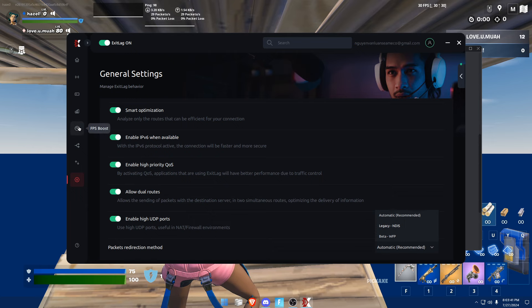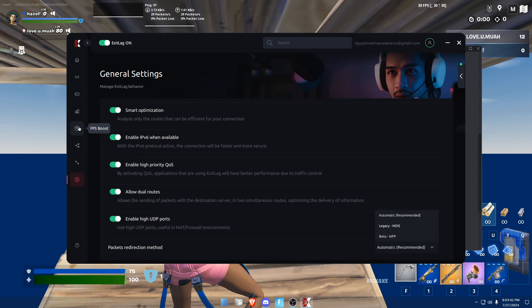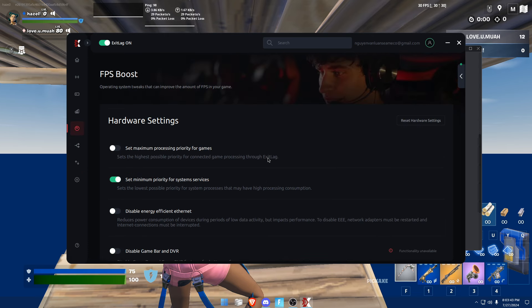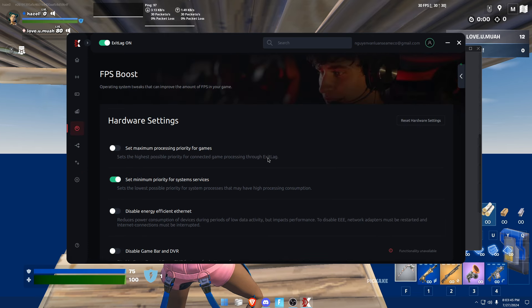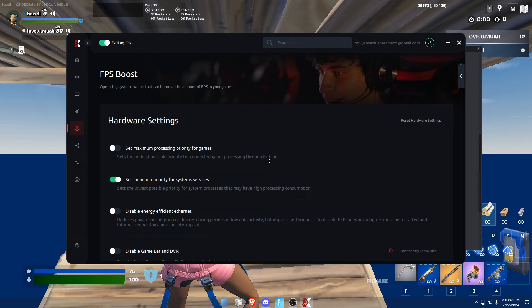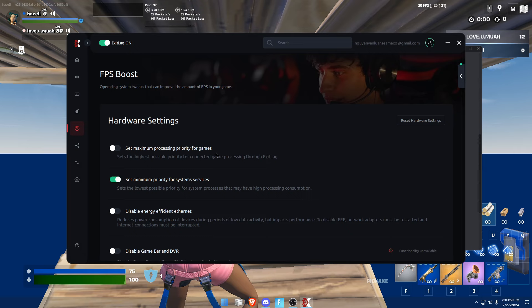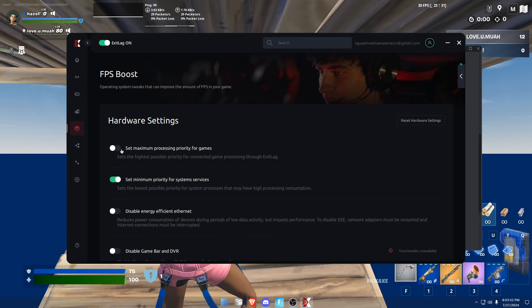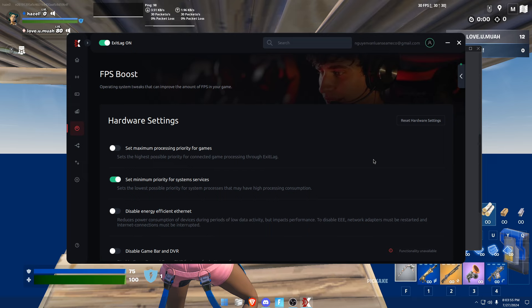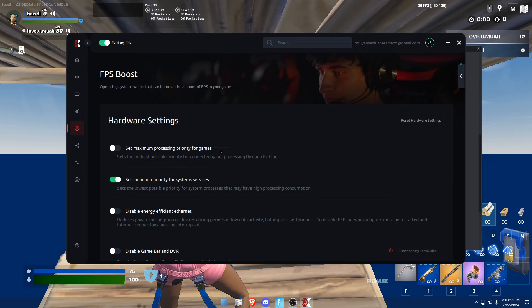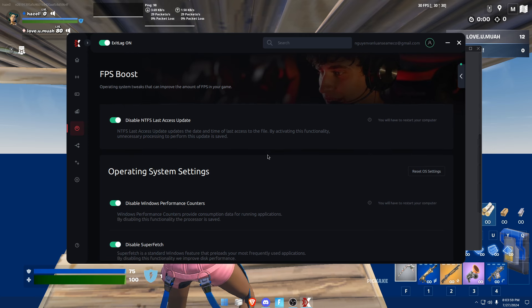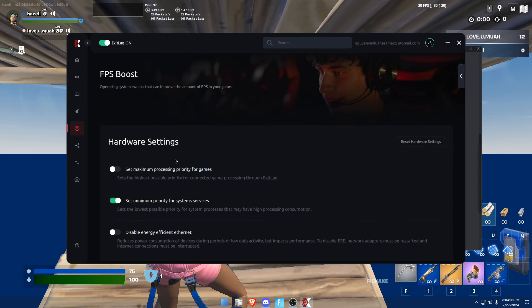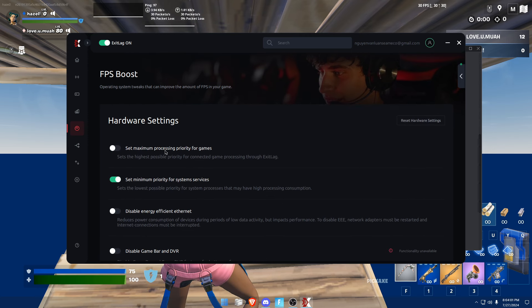Next you want to go to FPS boost. Now I had my PC outside of ExitLag settings, so settings aren't showing up here, but outside I have probably all of these settings enabled: maximum processing priority for games.